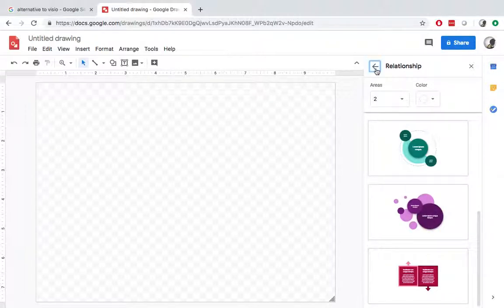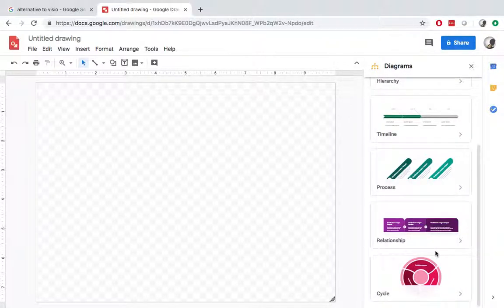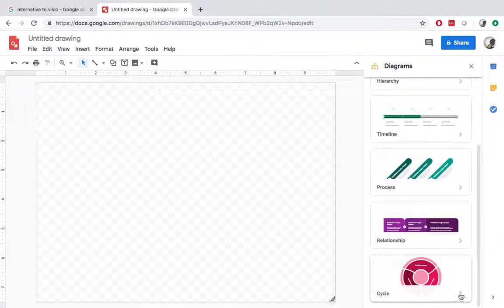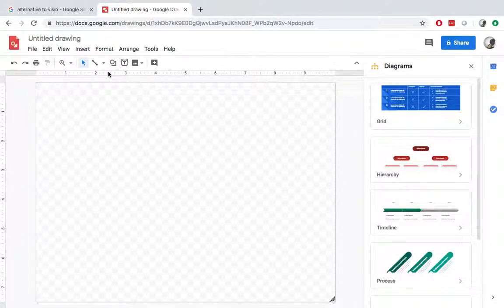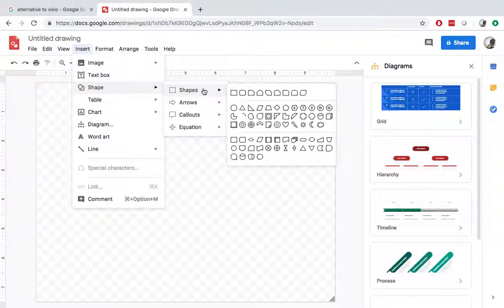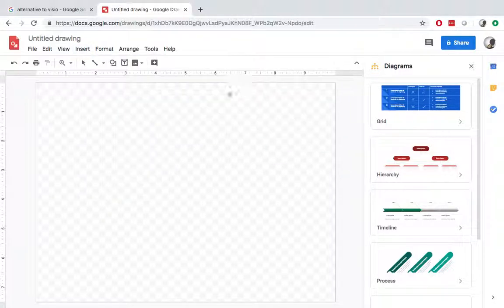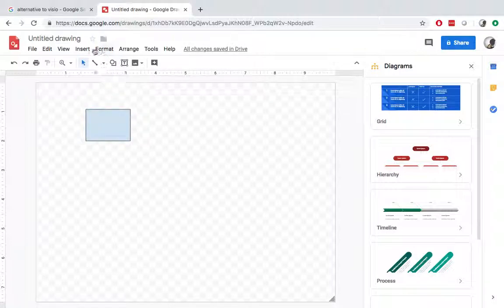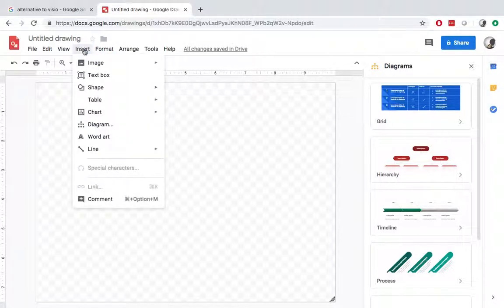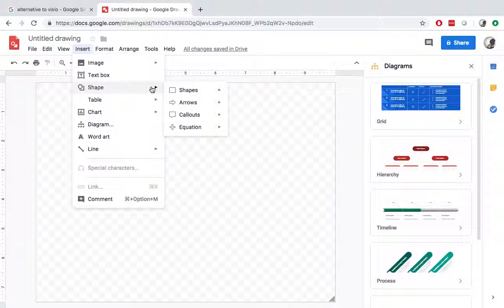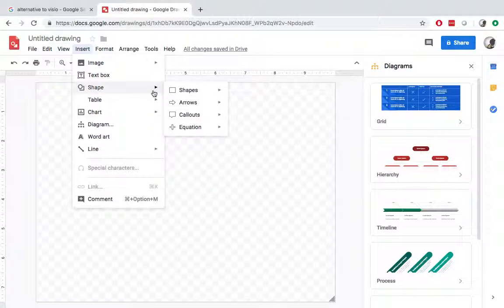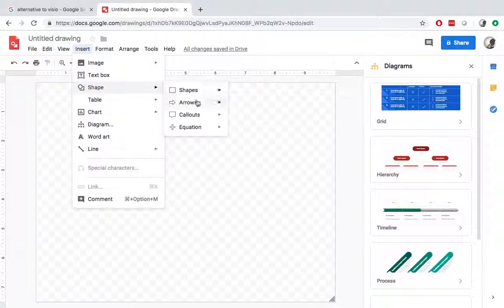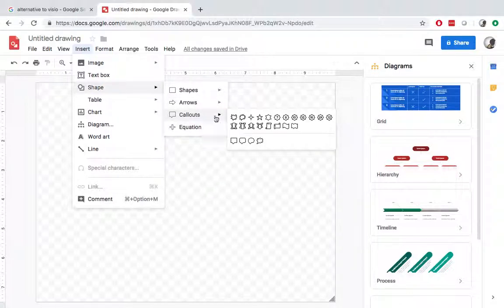But I don't see like UML or swimming lane, this kind of diagram. You can also insert the shapes to create your own.